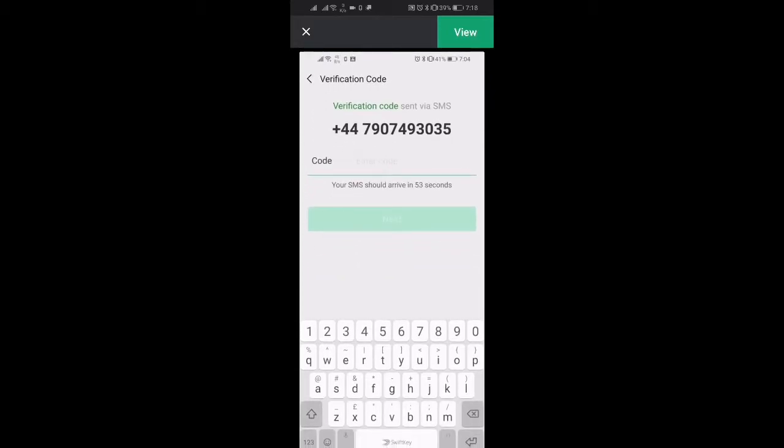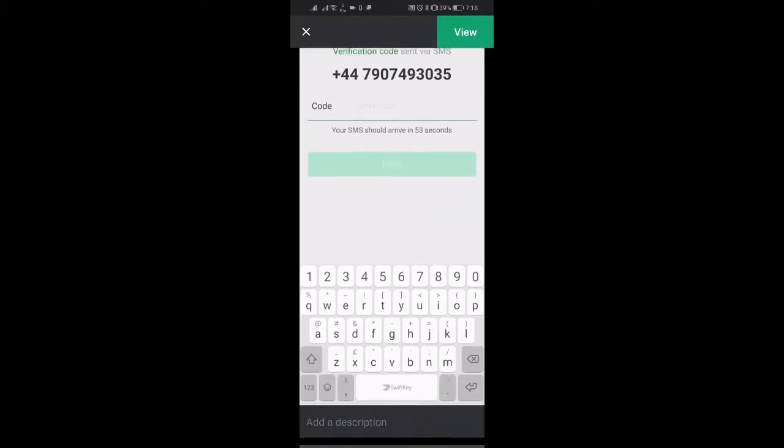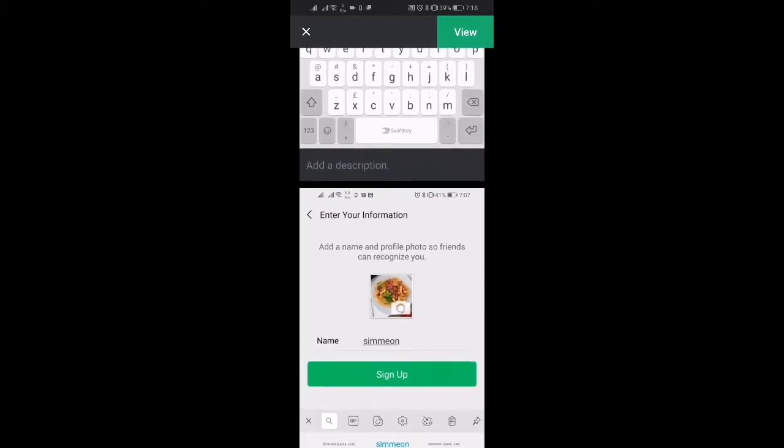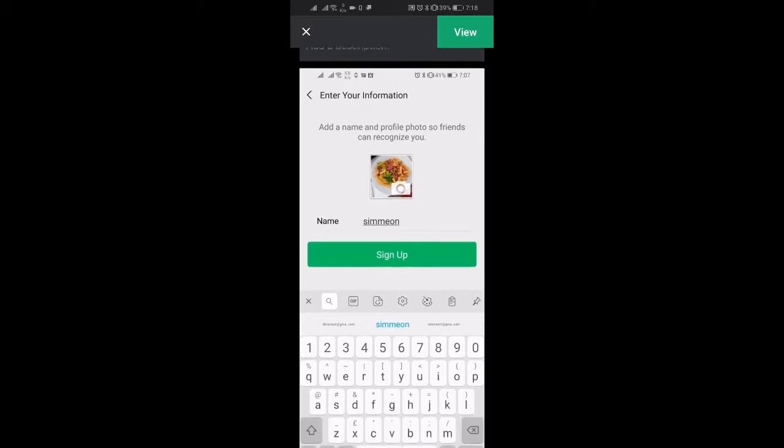Then it's going to go to the verification code. They're going to send a code to your mobile phone so have your data on and have your phone number connected. You'll enter the code that you receive via text message.